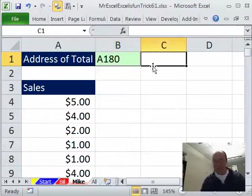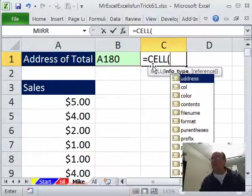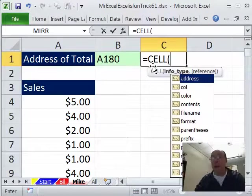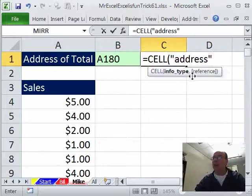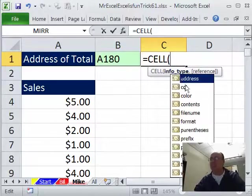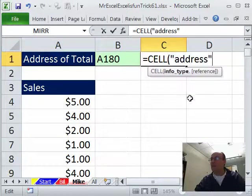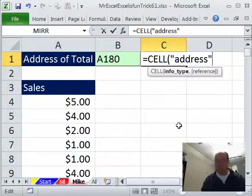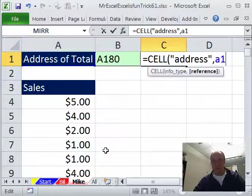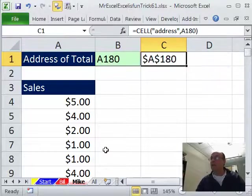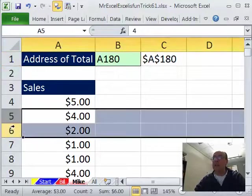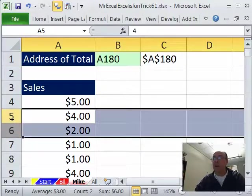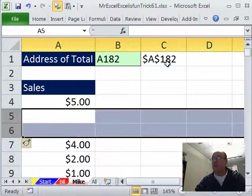Another way you could do this is maybe even a little bit easier if you don't mind absolute. Hey, just use the CELL function address and we're in 2010, so you get this drop down. There's all sorts of amazing things that that CELL function can do. Boom, and then comma, the reference A180, right? And so, then there's dollar signs. Now, let's go ahead and test this, right click the row headers, right click insert and sure enough, it updates.